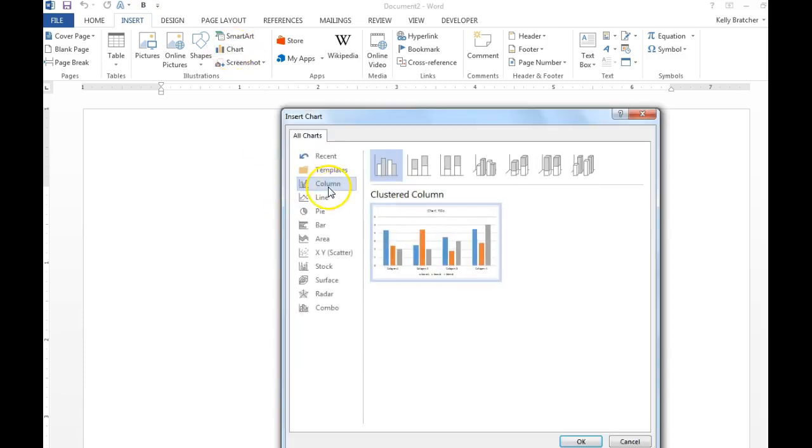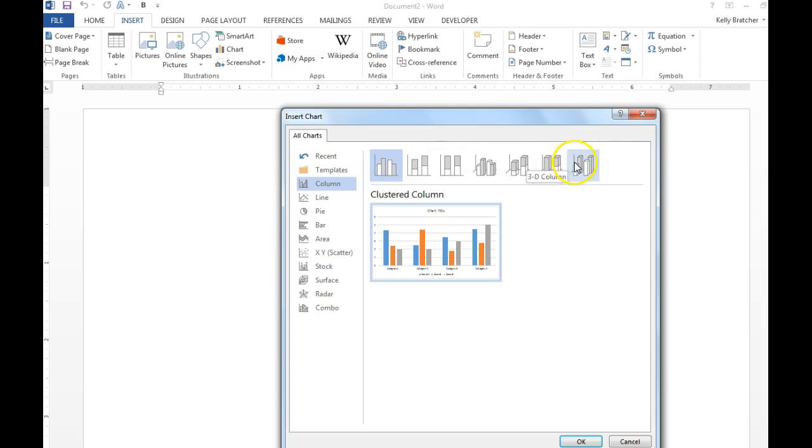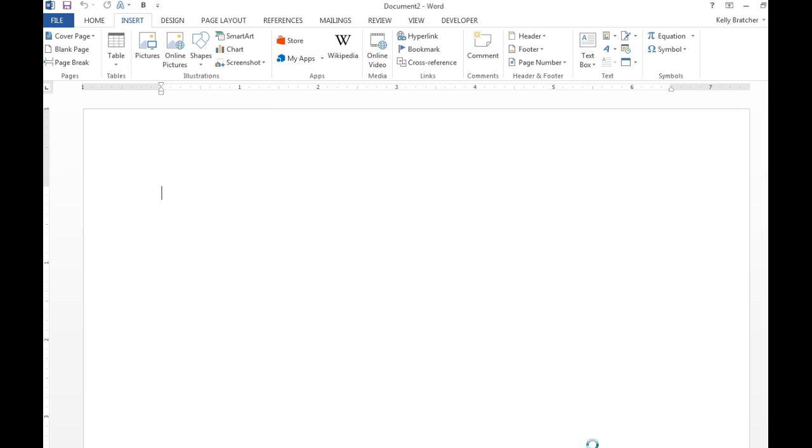We're going to go with the column chart. There are different variations of column charts you can choose. I'm just going to stick with the very first option. Go ahead and insert that.